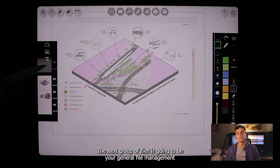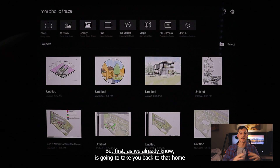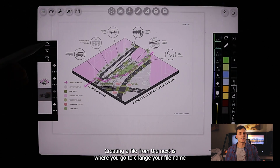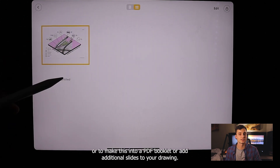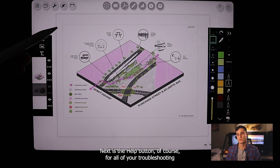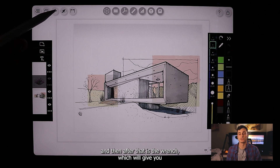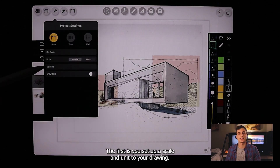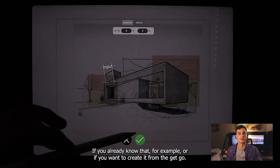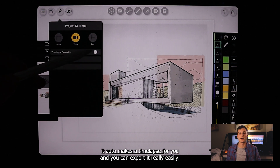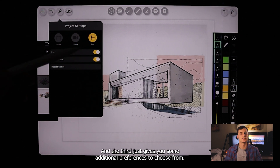The next group is your general file management. The first button takes you back to the home screen. The next is where you go to change your file name, make this into a PDF booklet, or add additional slides to your drawing. Next is the help button for all your troubleshooting. After that is the wrench, which gives you a couple of options: the first lets you set up a scale and units for your drawing; the next lets you record your session — it auto-generates a time lapse that you can export really easily, which is pretty cool; and the third gives you some additional preferences to choose from.